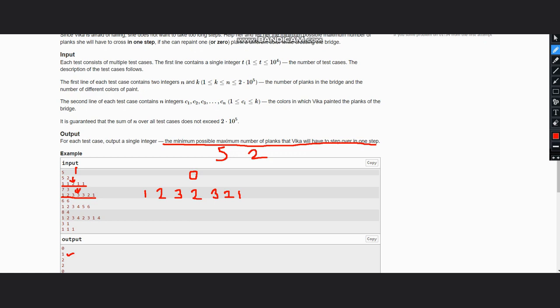First of all, what we need to do is take three things. One would be the gap, which can be an array or a vector that will store the gaps between consecutive planks of the same color. We can also have a vector to access the previous occurrence of each color, let it be a previous vector.